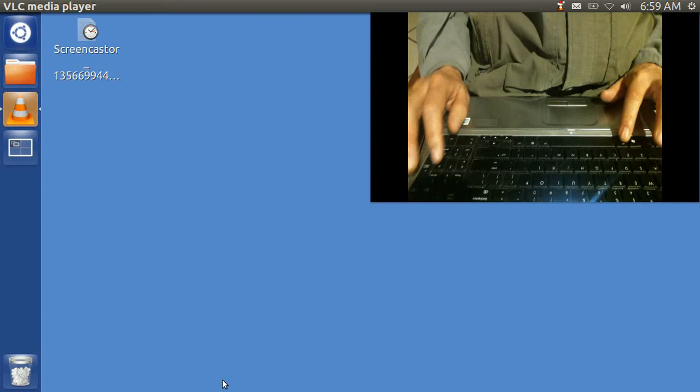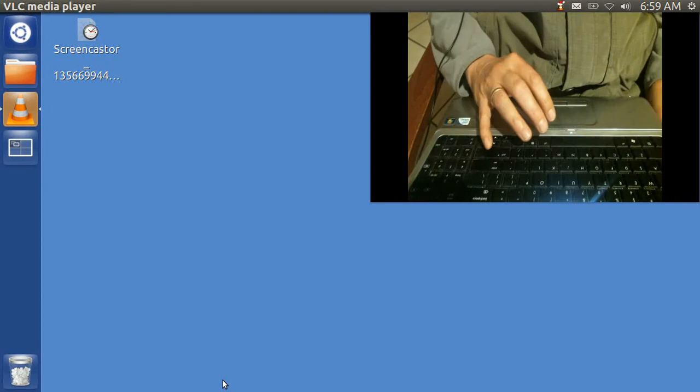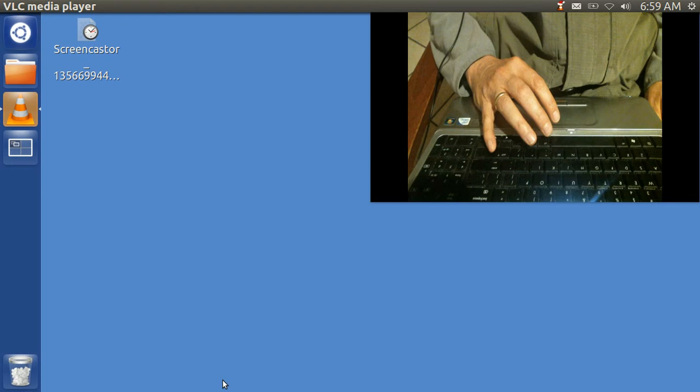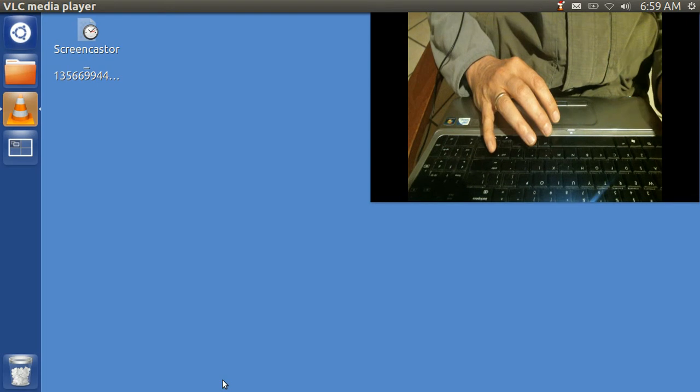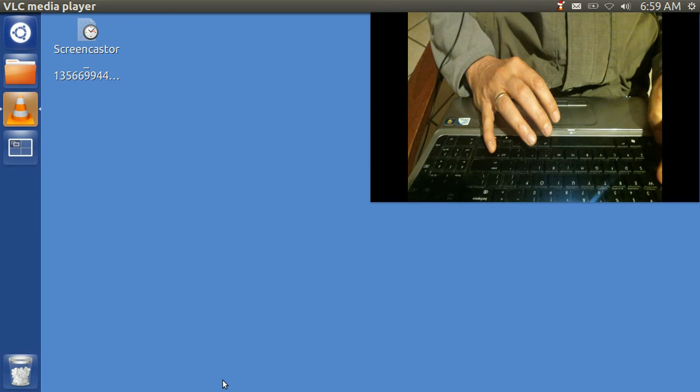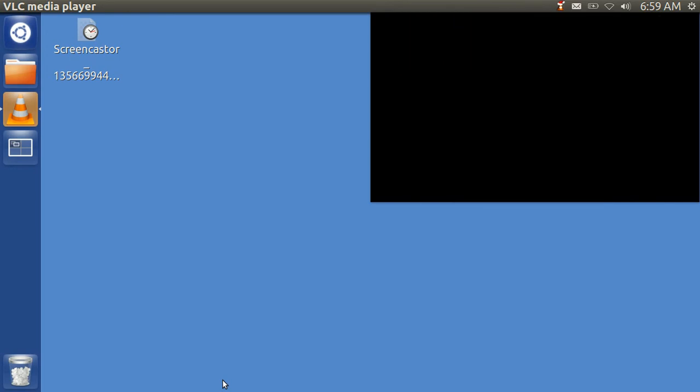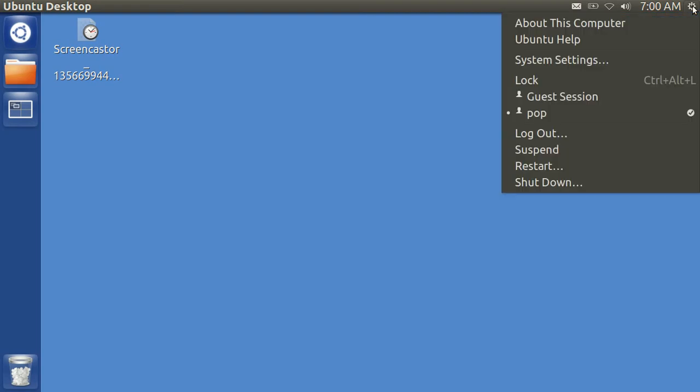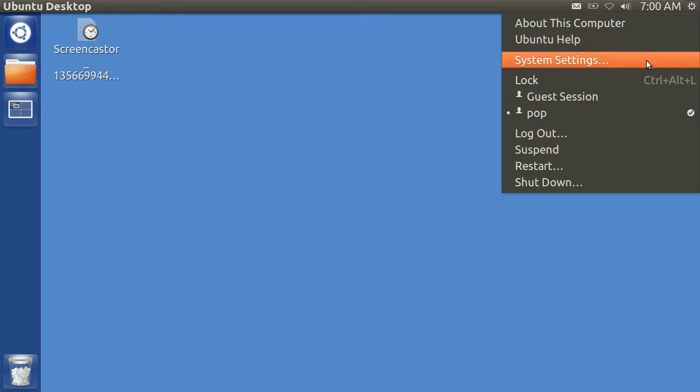Now, you can set this up so that this will occur with a single key combination, a click. I will now hit Control Q to turn off the webcam. What I'm going to do in order to set this up is to go to the top right, and I am going to go down to System Settings.